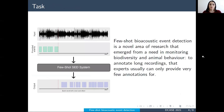Few-Shot Bioacoustic Event Detection is a novel area of research that emerged for many in monitoring biodiversity and animal behavior. The goal is to annotate long recordings that experts usually can only provide very few annotations for. As depicted in this figure, one can usually acquire few annotations of a specific event of interest for a long recording — we mark them as provided events in this figure — and then a Few-Shot Sound Event Detection system is used to detect the rest of the occurrences of this event in the recording.